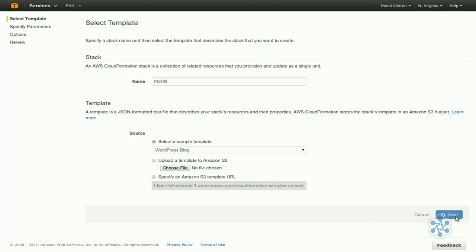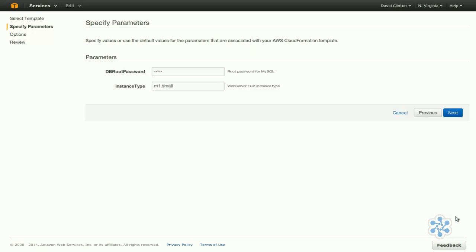Click Next. We'll enter a password. We'll stick with the M1 small instance type, and we'll go Next again.